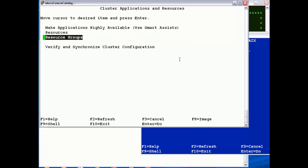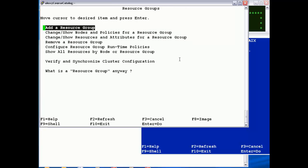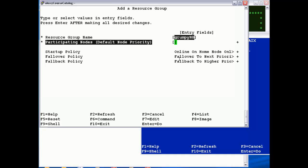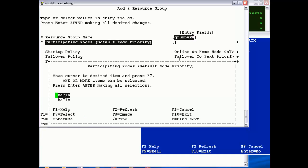And then the final step here is to add the resource group, so give it a name, this is just a logical wrapper for our application. And then the nodes, so again you can F4 select these from the SMIT panel, and it's in order of priority.